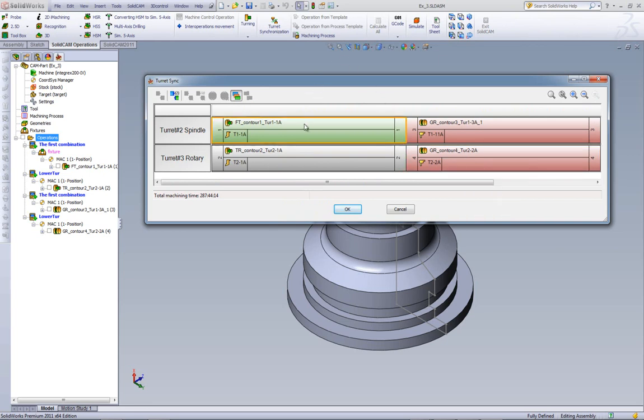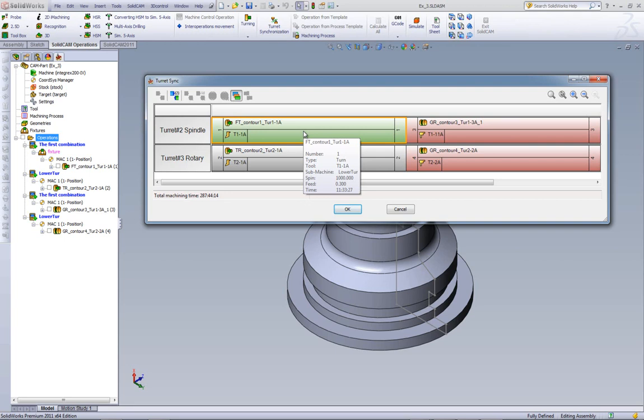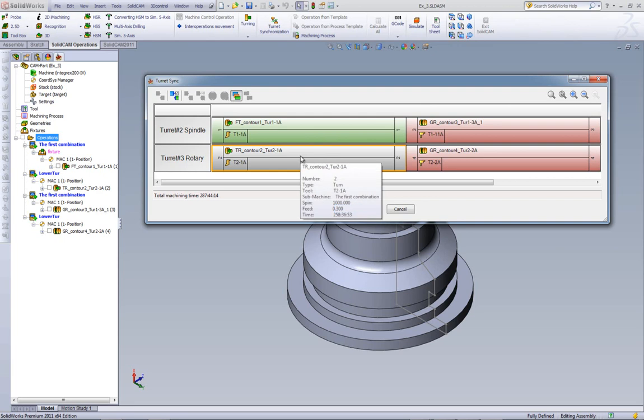Now, as you pass over each one of these operations, it'll show you in the pop-up window all the information you need to know on that operation. For example, the tool number, the type of operation that's being done over there, the submachine that's using, time, feed, all that information is in there. And this is true for every one of these operations.